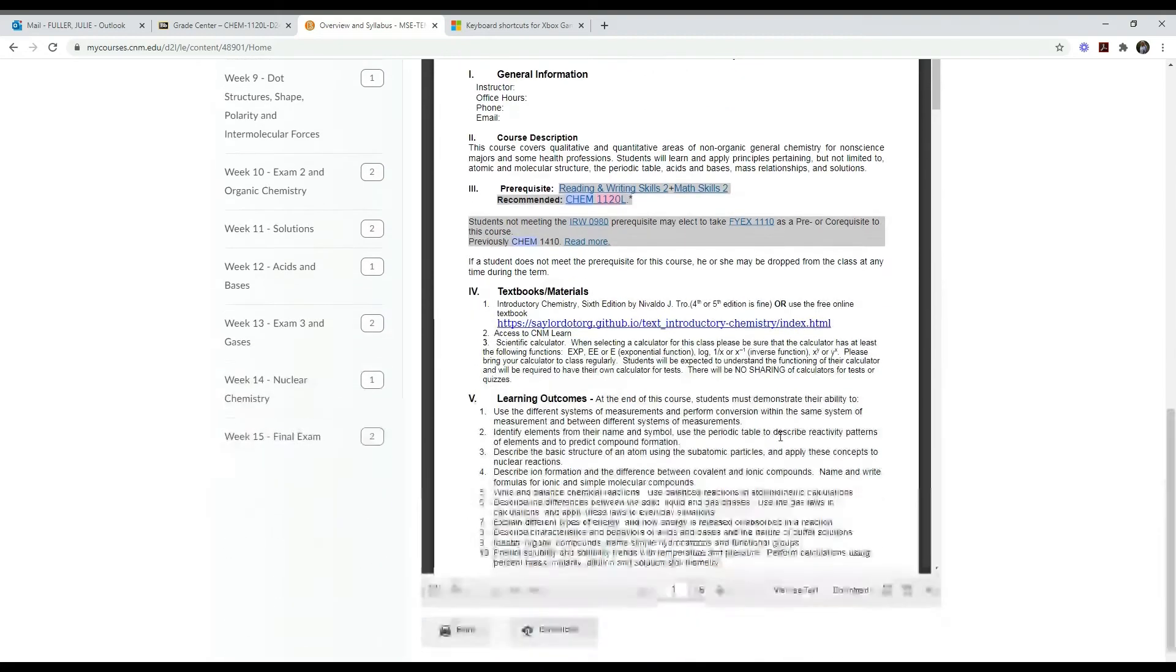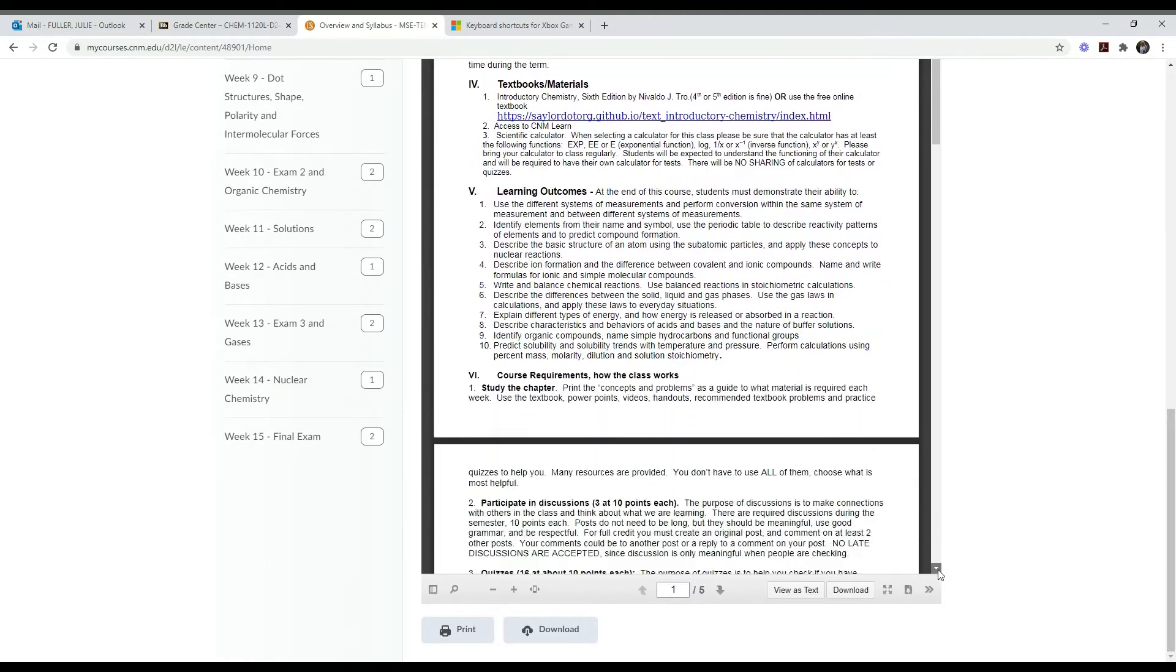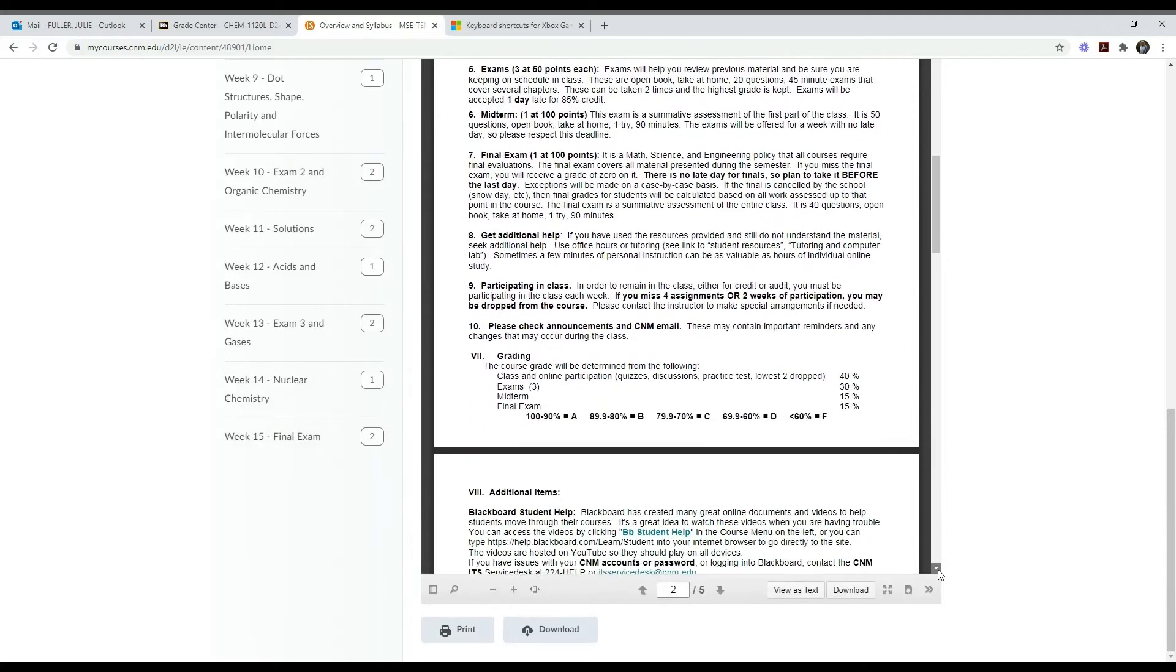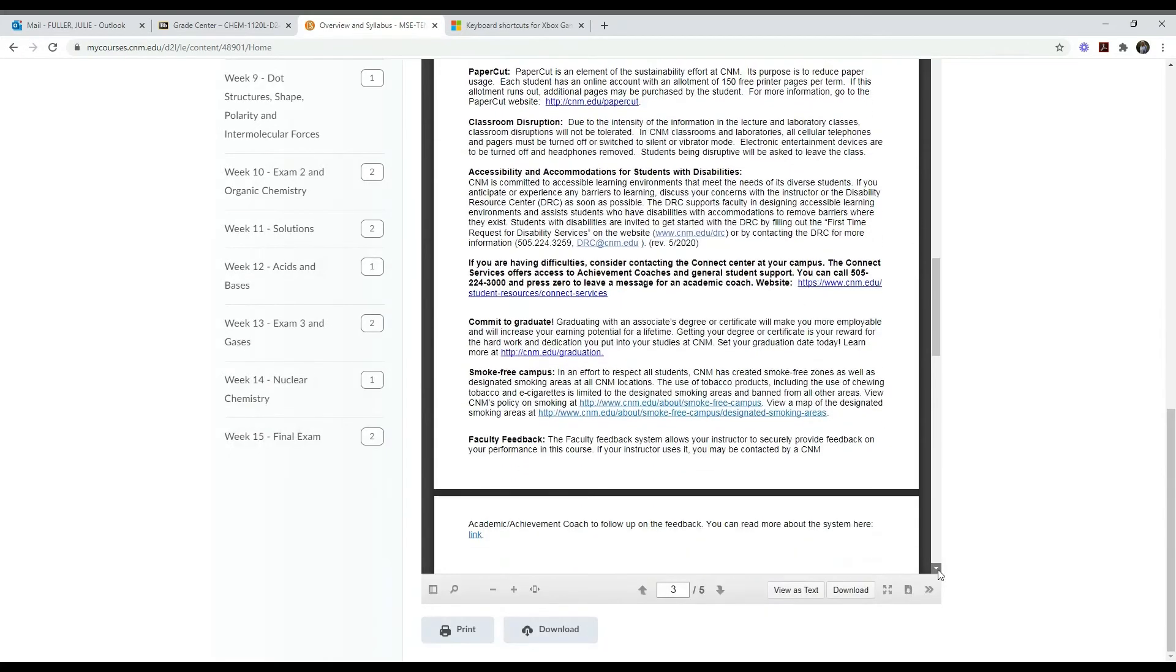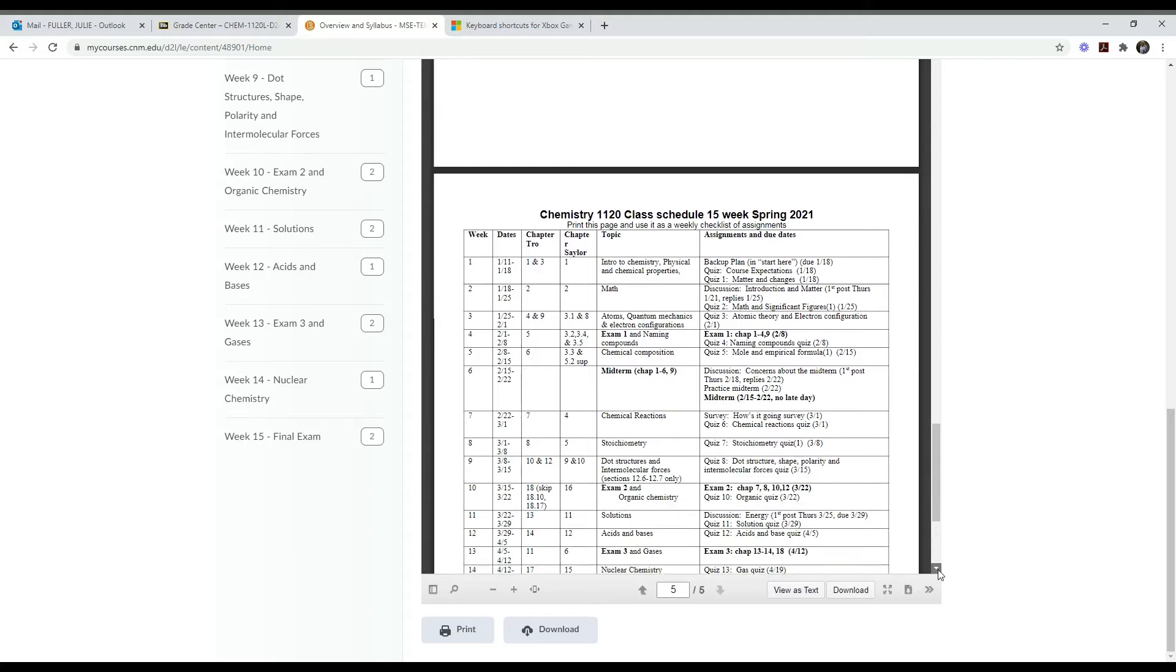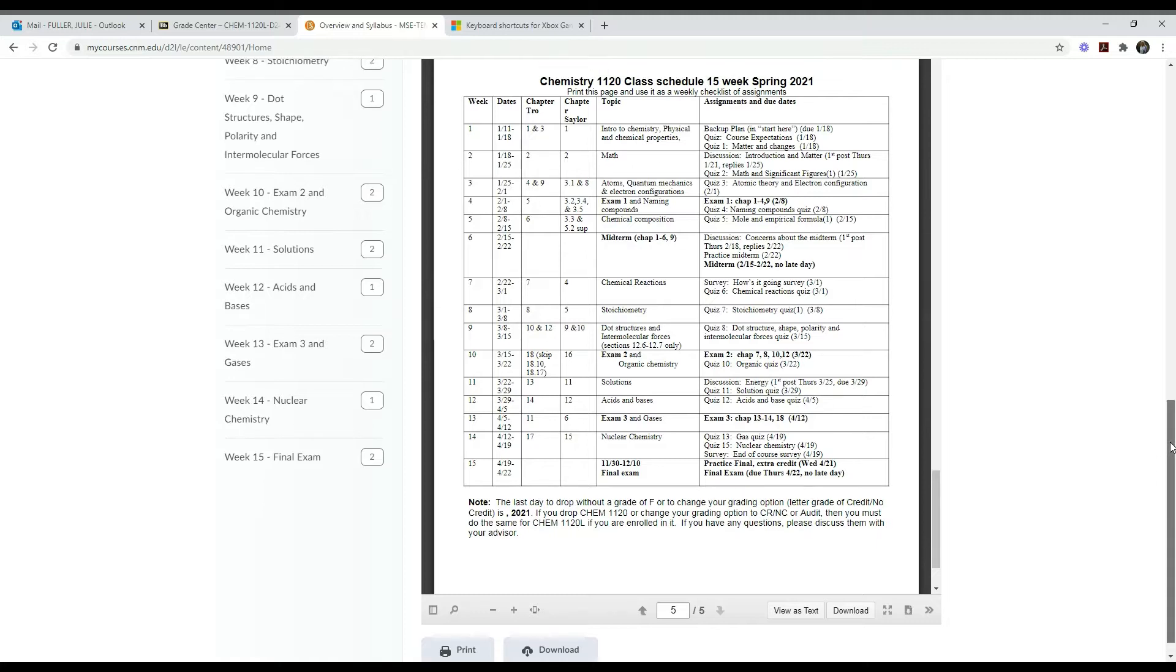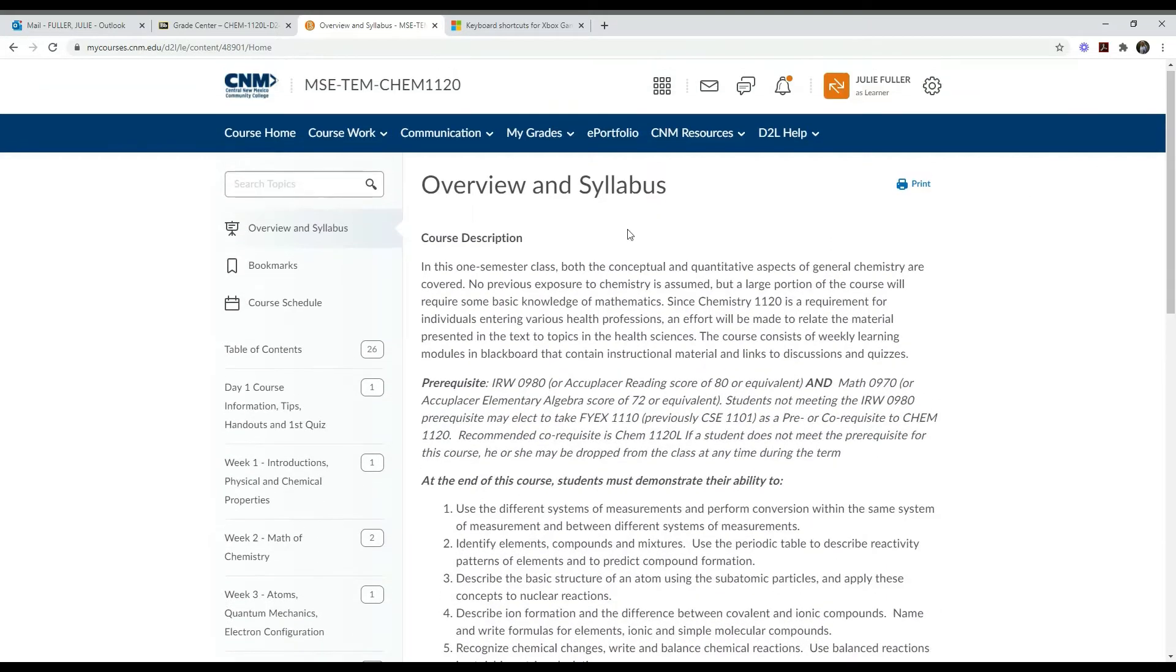On the syllabus, as you slide down, there's a schedule. I think this page is particularly important and I encourage you to print this page and use it as a checklist. Here it is, the spring schedule. It lists all the assignments and when they're due, and you can just check them off and be sure you've completed everything you need to for the class.